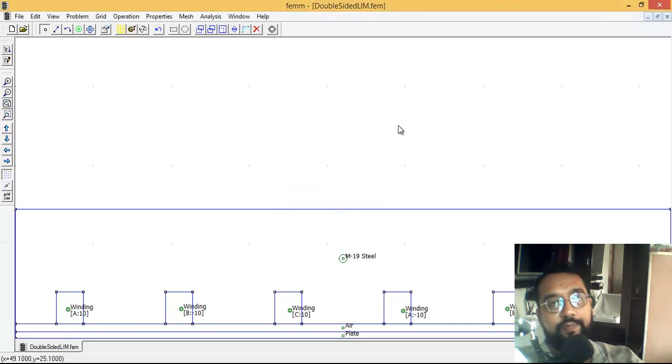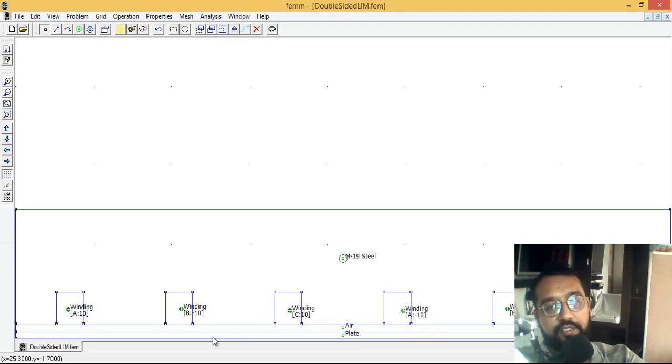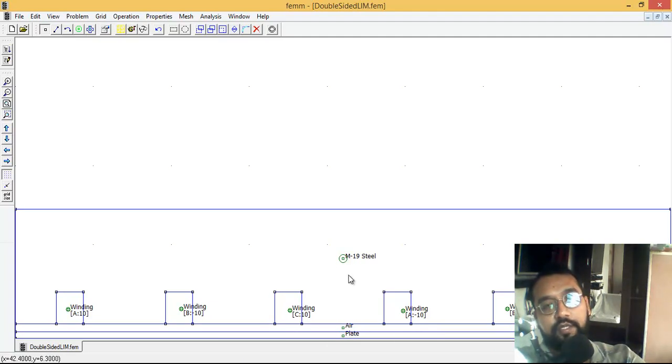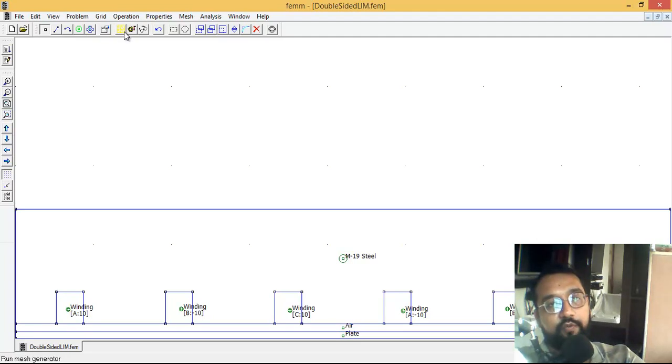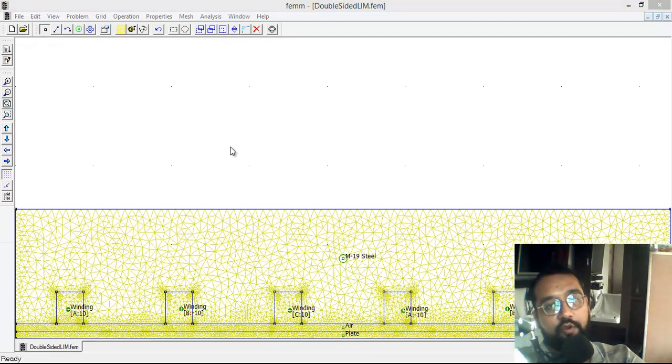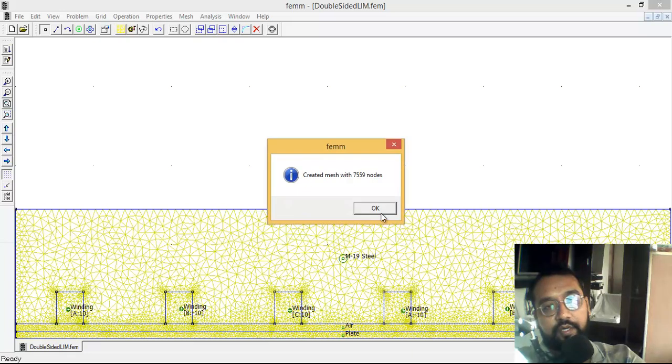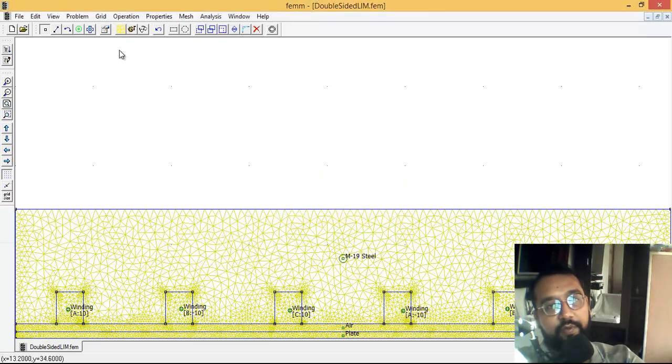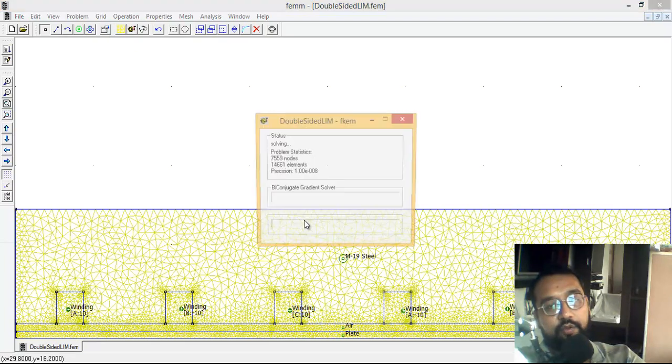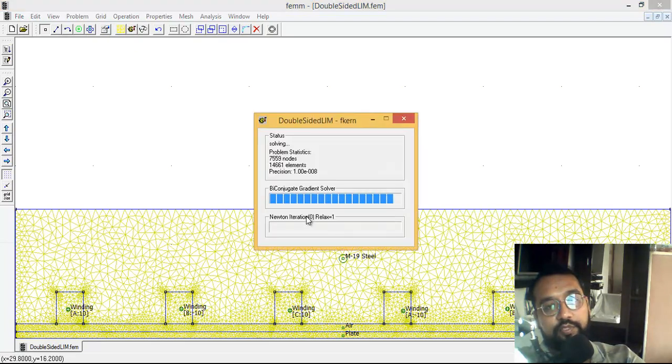This is the preloaded example. These are the windings and this is the M19 steel plate just beneath them. Let's quickly simulate by clicking on this yellow button. Now 7,559 nodes are created. I'm going to crank it up to see the results and technical values. We'll also review the flux density graph.